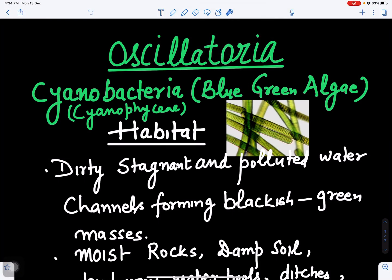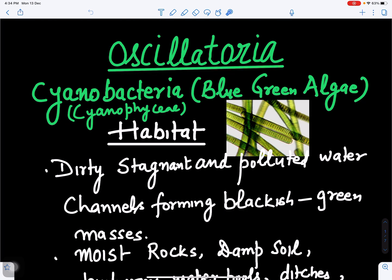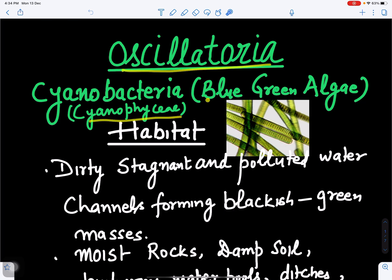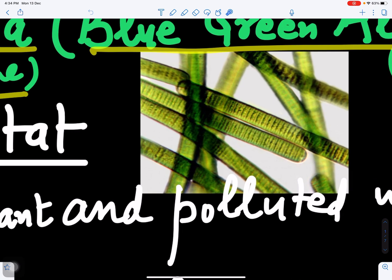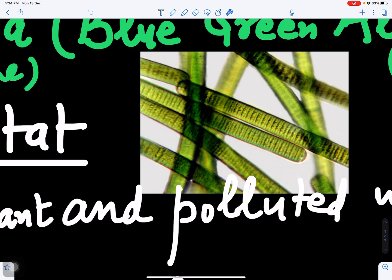In this video we will discuss genus Oscillatoria — its morphology, cell structure, and pattern of reproduction. Oscillatoria is a genus of Cyanophyceae, that is blue-green algae, also called cyanobacteria. Here we can see Oscillatoria filaments.